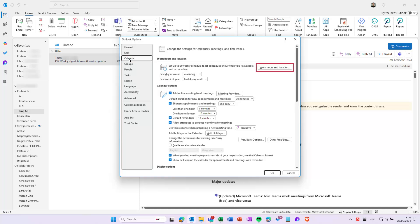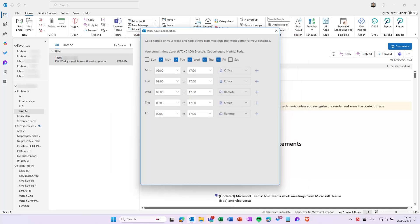At the top of the menu, you can add your working hours and location. Select the days you work and enter the hours and location for each.